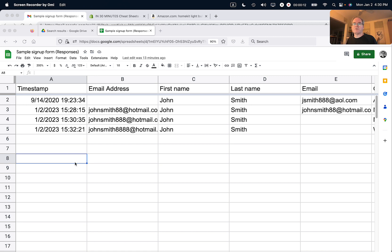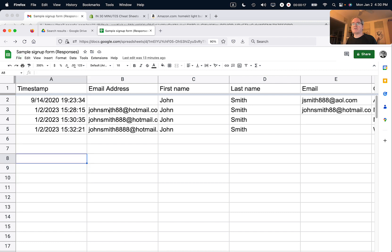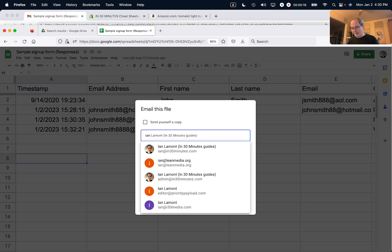So open up Google Sheets, go to File, click on that, and then select Email — Email this file — and then just type in the name of the person.